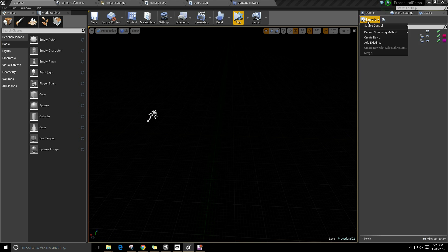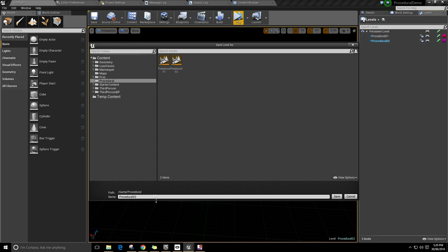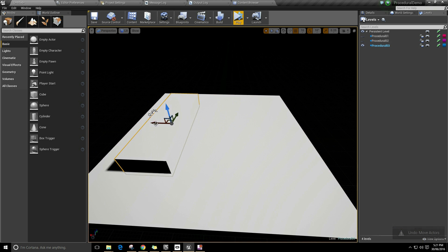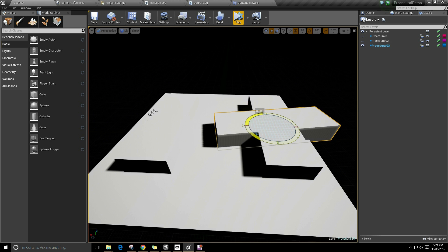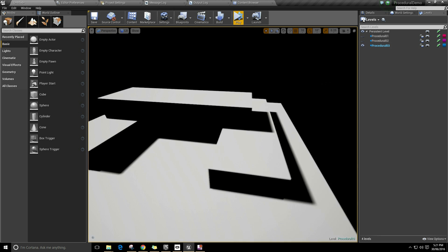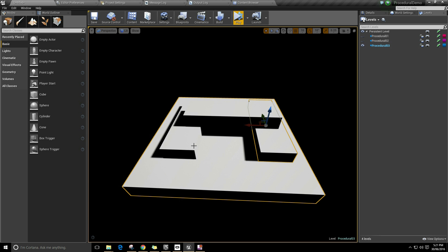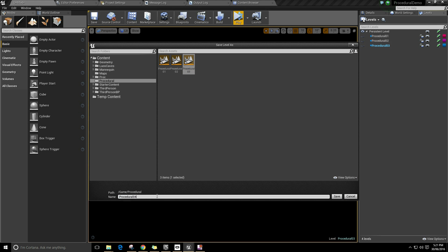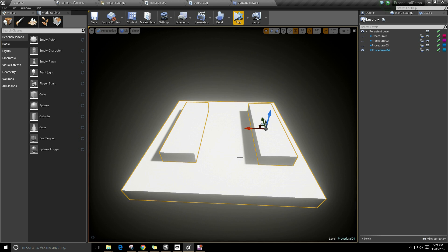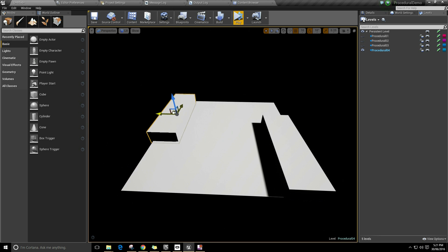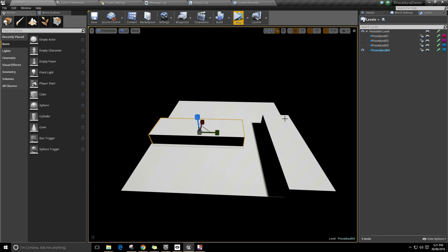I'm going to grab both again, Ctrl+C, hide this layer, Levels > Create New - procedural three - Ctrl+V. Now I'm going to drag this top piece around a bit into some weird shape. Super simplistic. Grab these pieces, Ctrl+C, Levels > Create New - procedural four - Ctrl+V. I'm going to move it down to a corner and into somewhere in the middle. So we've created procedural one, two, three, and four.